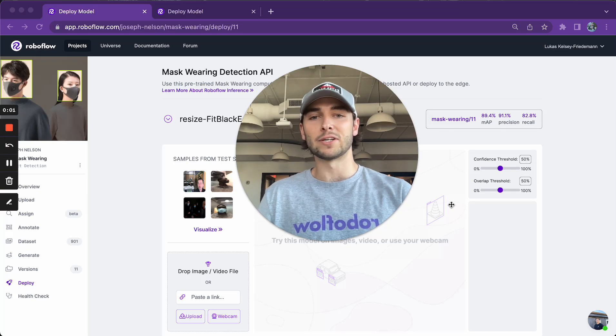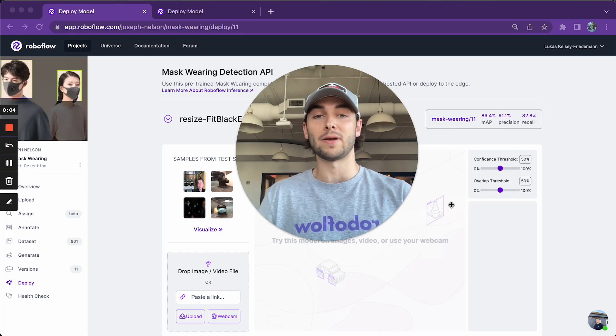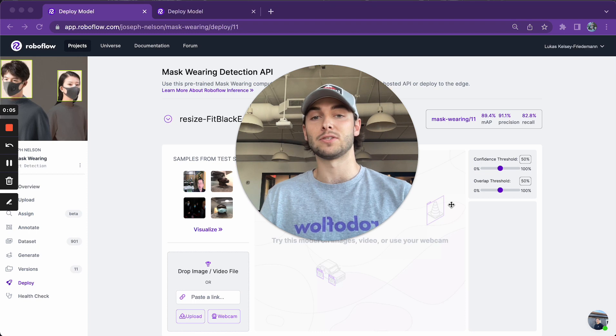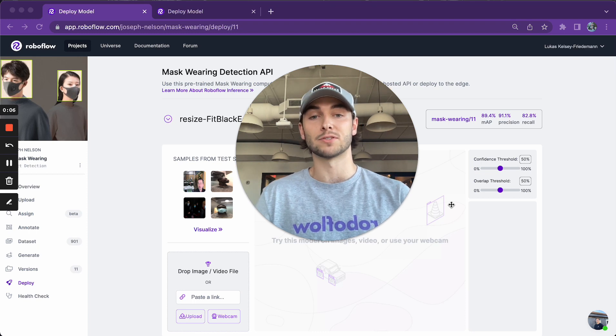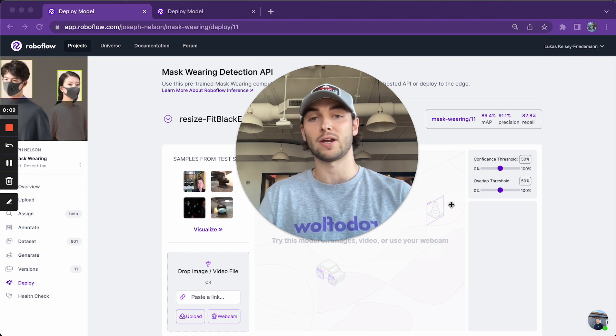Hey everybody, it's Lucas from RoboFlow. I'm here to show you the new deploy page that we made so it's as easy as possible to start using your computer vision models as soon as they finish training.